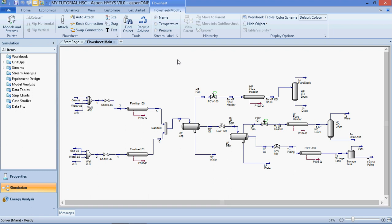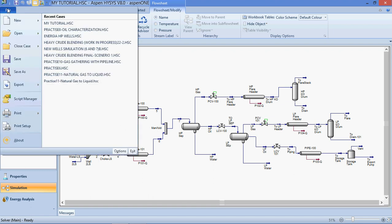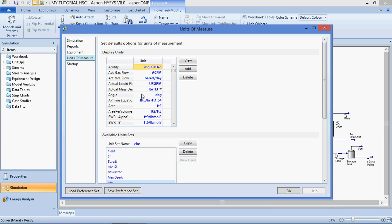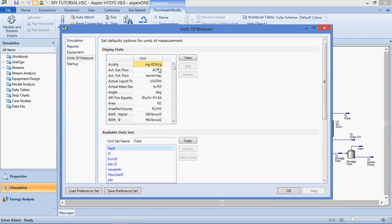We'll also teach you how to modify and set your desired measurement units — to set your unit to correspond with the units of pressure, temperature, and gas flow. To set your unit, you come here. This is the field unit — as you can see: bars per day, US gallon per minute, pounds per feet cube. These are the parameters.